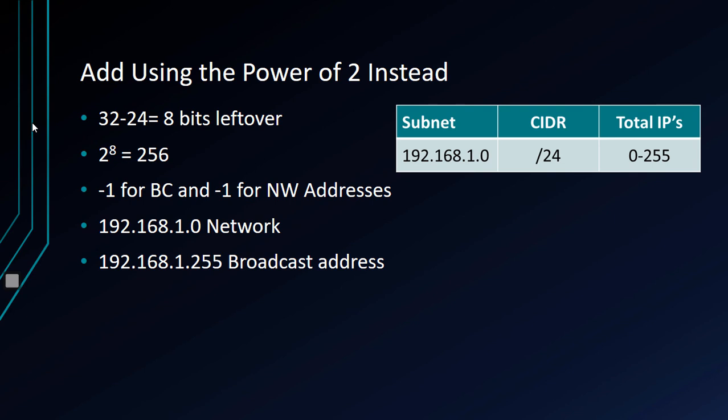On our 192.168.1.0 network, the network address is .0, the broadcast address is .255. That means that our usable IP addresses are 1 through 254. Your first computer address, whether it's computer, tablet, whatever it is, phone, can be .1, and then 2, 3, et cetera, all the way up to .254. Can't use 255 because that's going to be for the broadcast. That's an example with a slash 24.